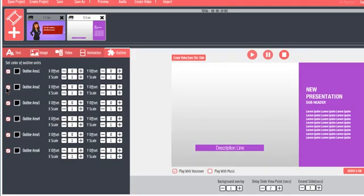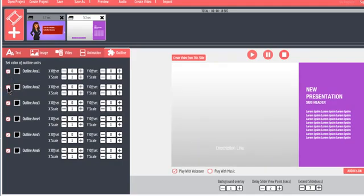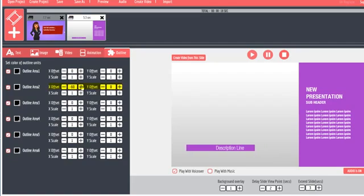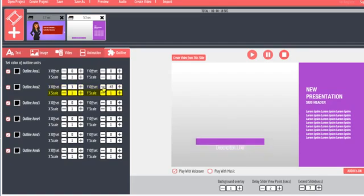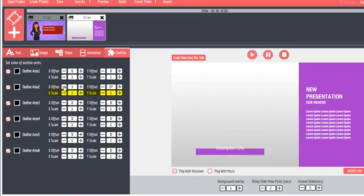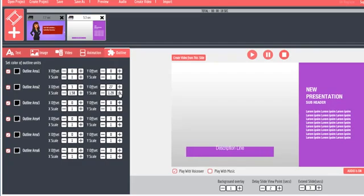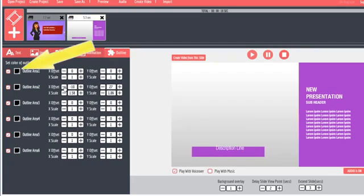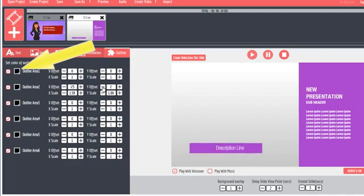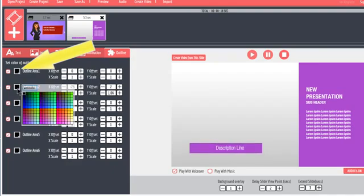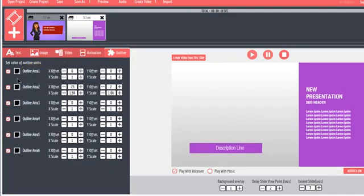To move an object, pause the preview so that the object being worked on is displayed. Then click the X offset to move it horizontally and click the Y offset to move it vertically. To change the size of an object, use the X scale and Y scale options. To change the color of an object, simply click the Color Picker for the outline object you're working on and choose a new color. For example, I can change the background color for this slide, like this.